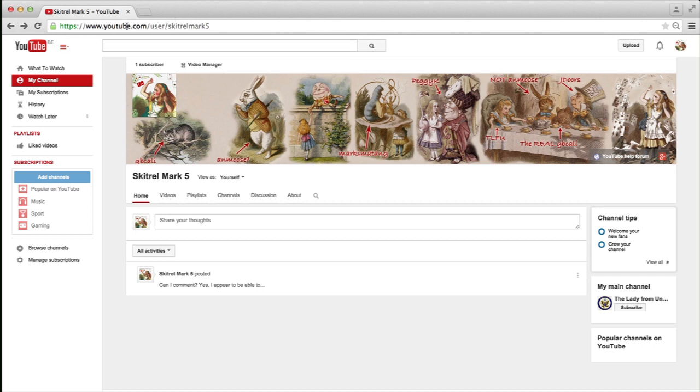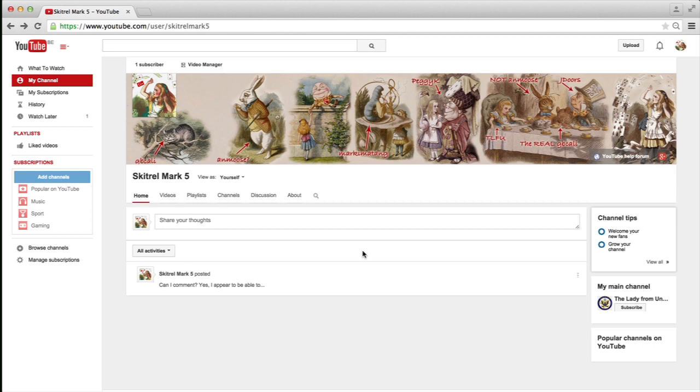So this is my URL, Skitchell Mark 5, and this is where I land automatically. And as you can see, there's no channel trailer.